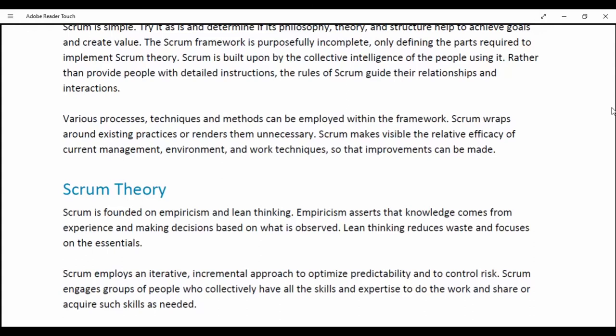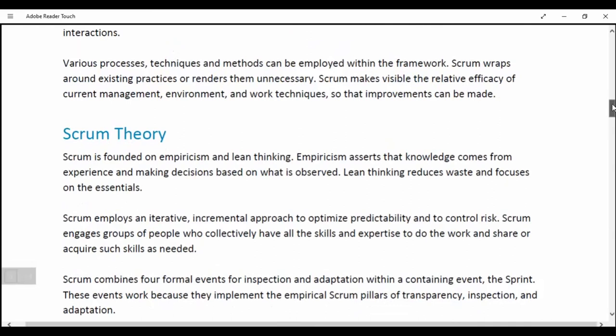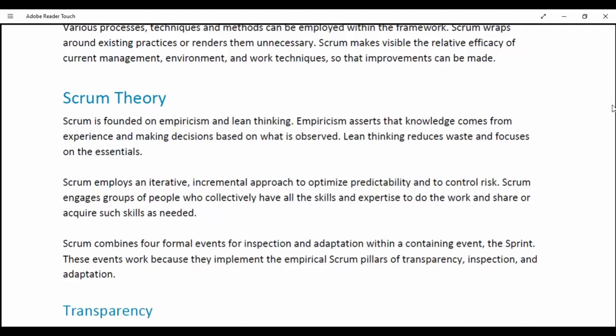Scrum Theory. Scrum is founded on empiricism and lean thinking. Empiricism asserts that knowledge comes from experience in making decisions based on what is observed. Lean thinking reduces waste and focuses on essentials. Scrum implies an iterative incremental approach to optimize predictability and to control risk. Scrum engages groups of people who collectively have all the skills and expertise to do the work and acquire such skills as needed.